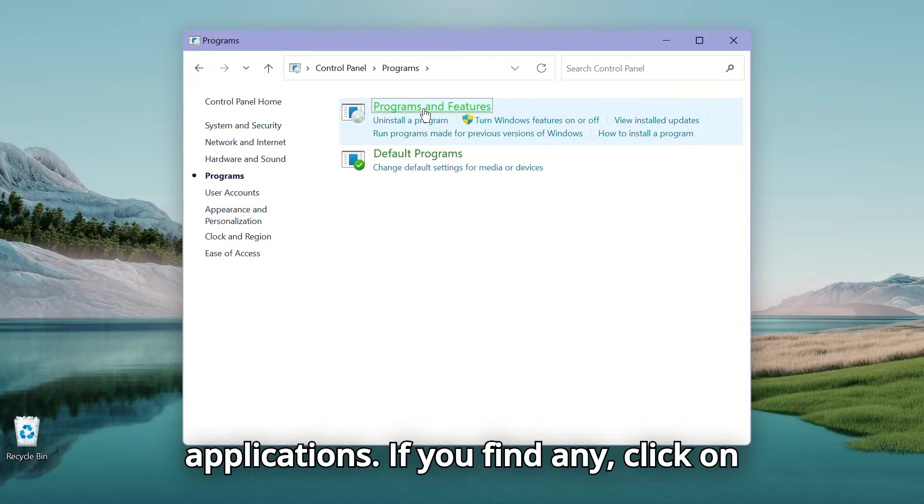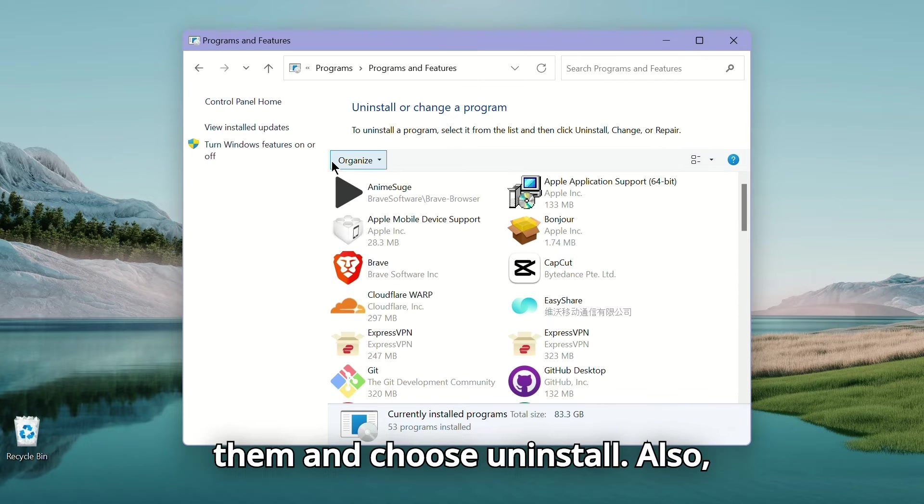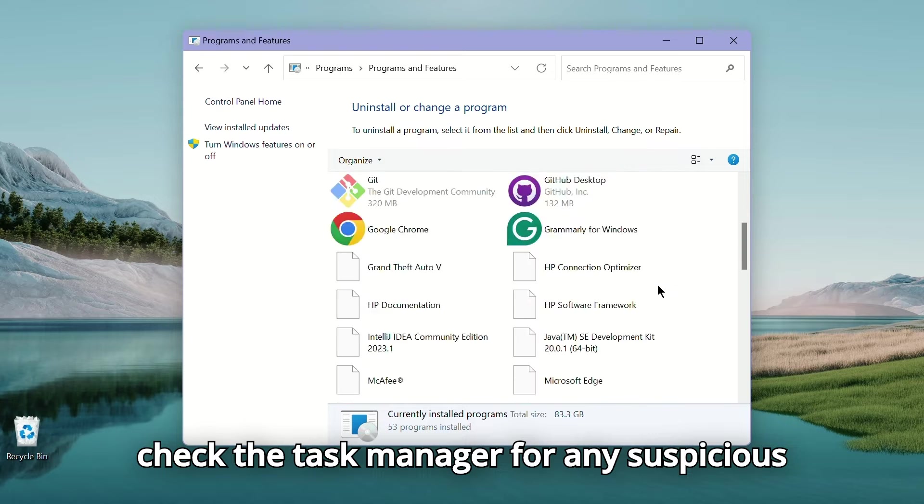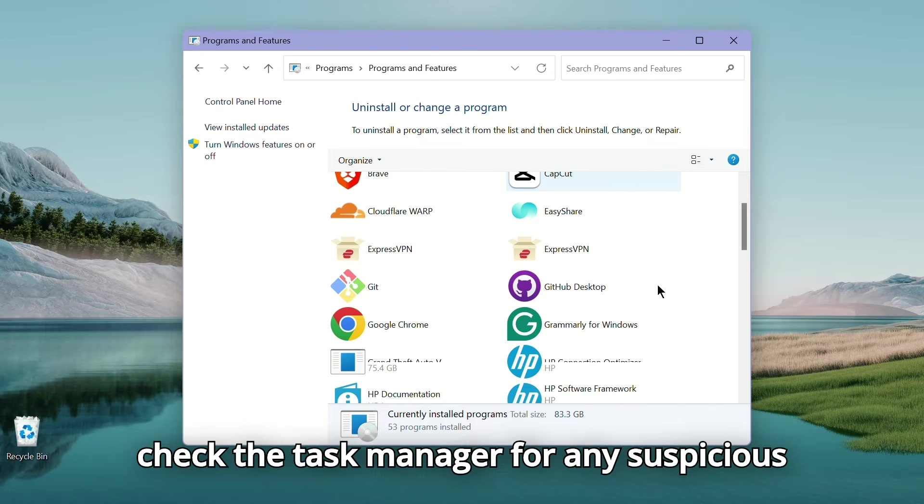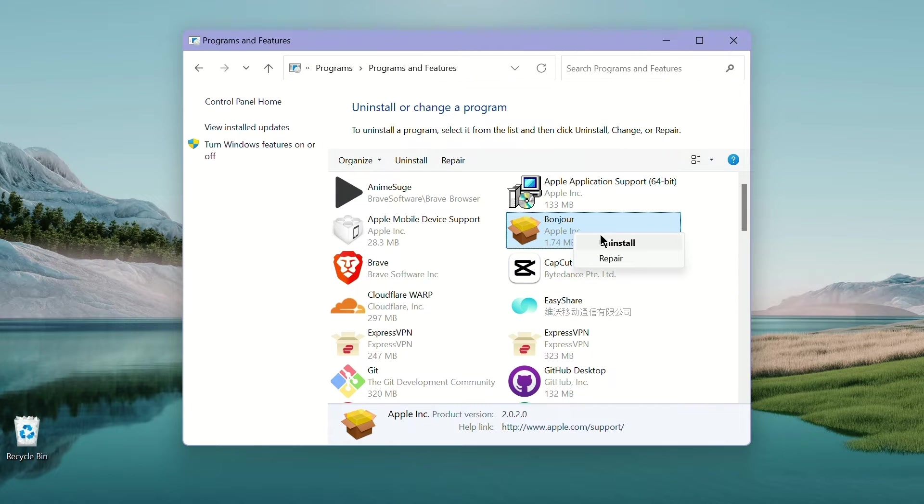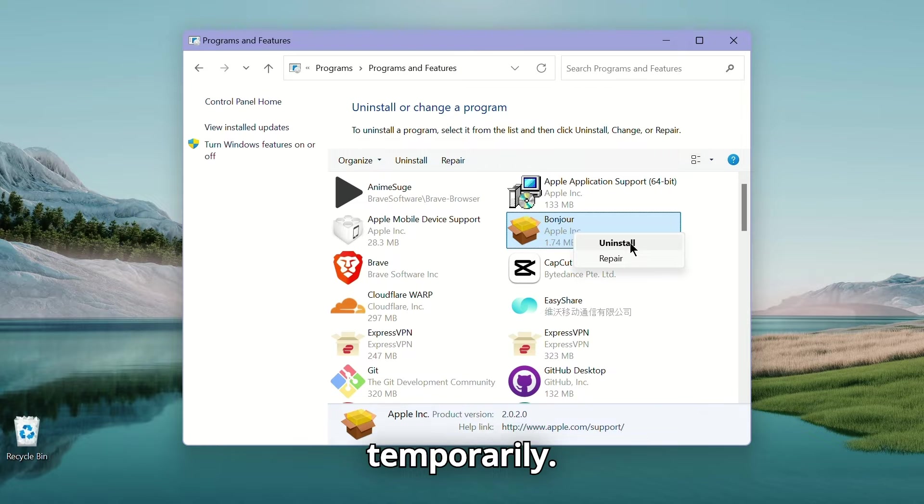If you find any, click on them and choose uninstall. Also, check the task manager for any suspicious processes running and end task if needed. This will stop any malware processes temporarily.